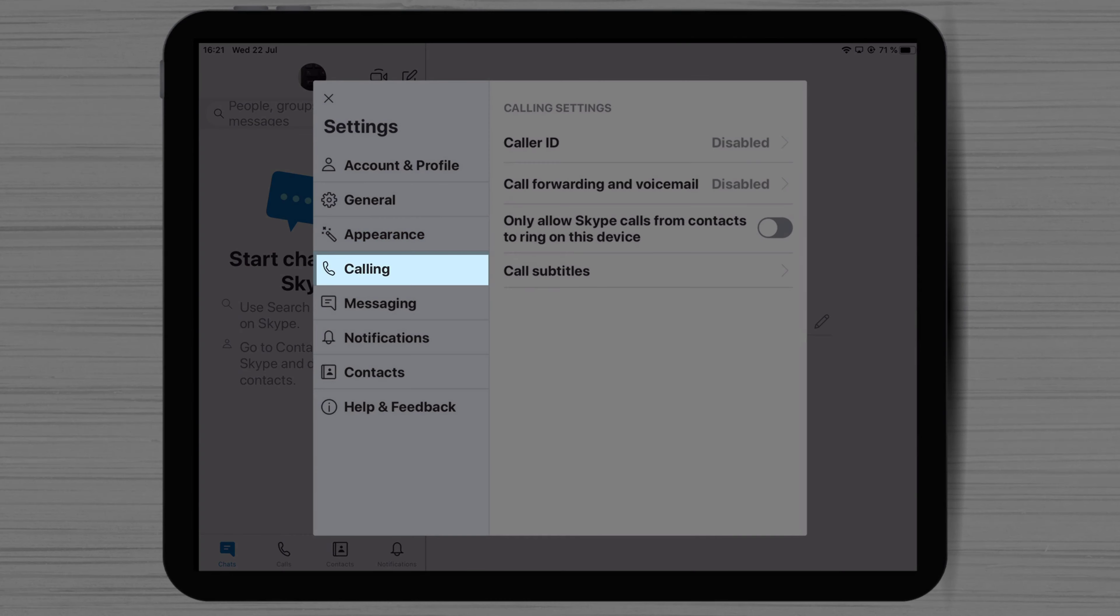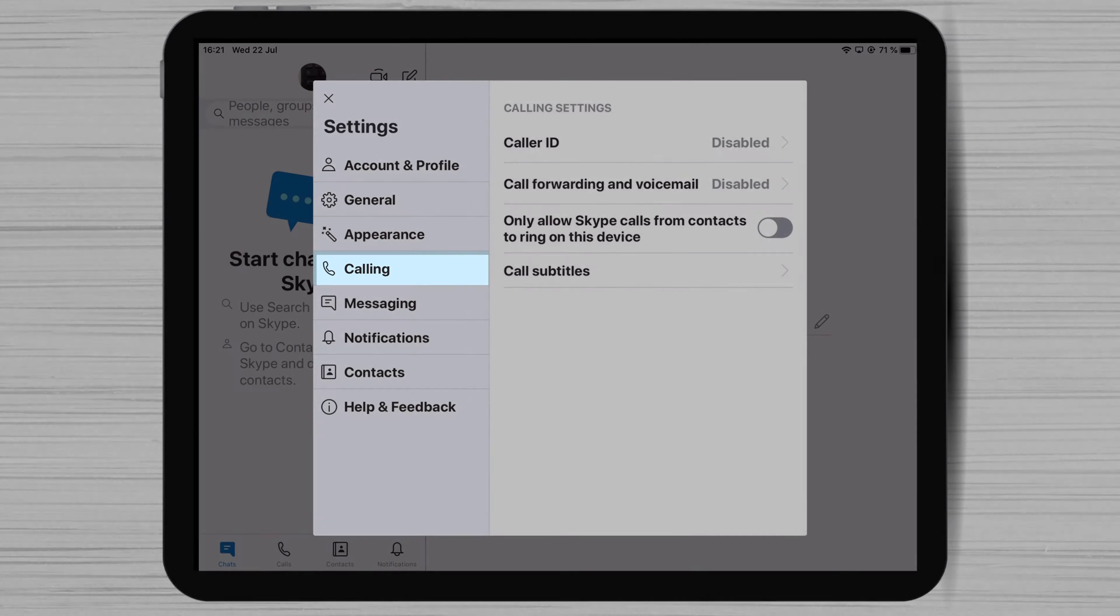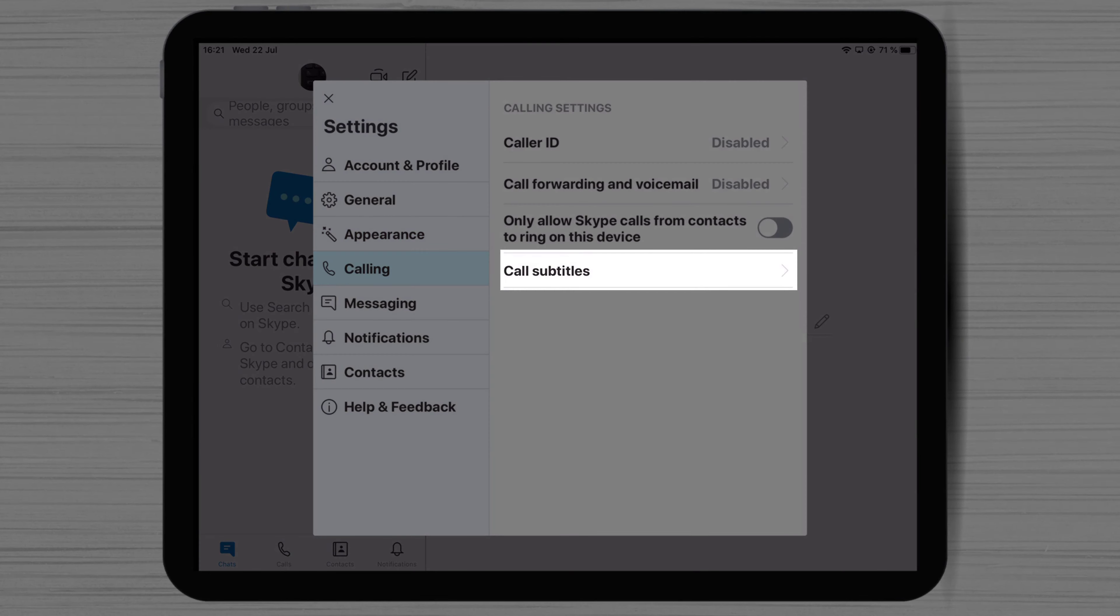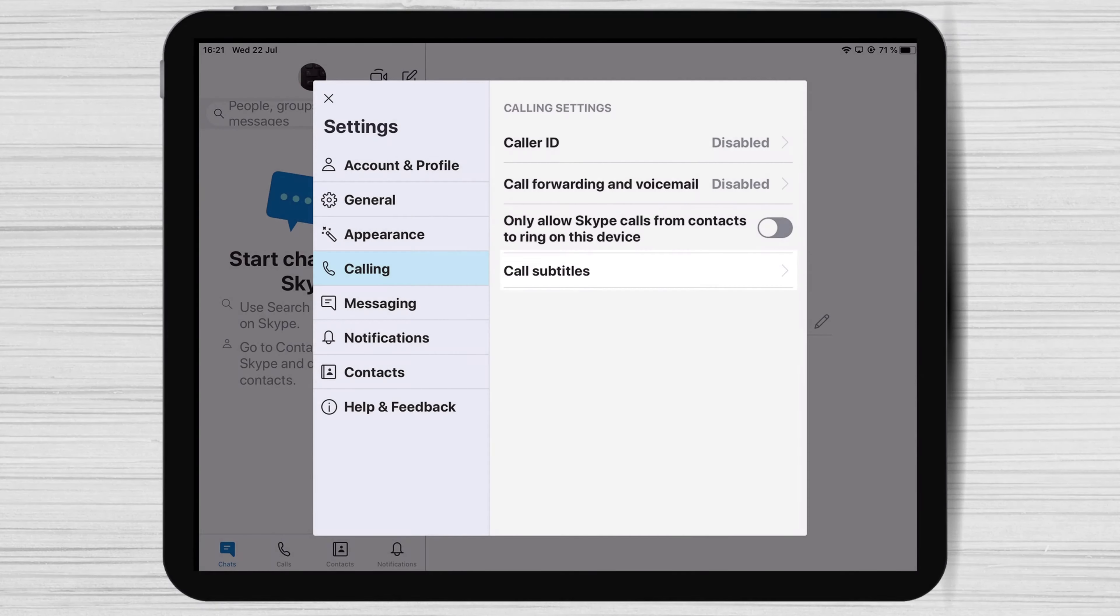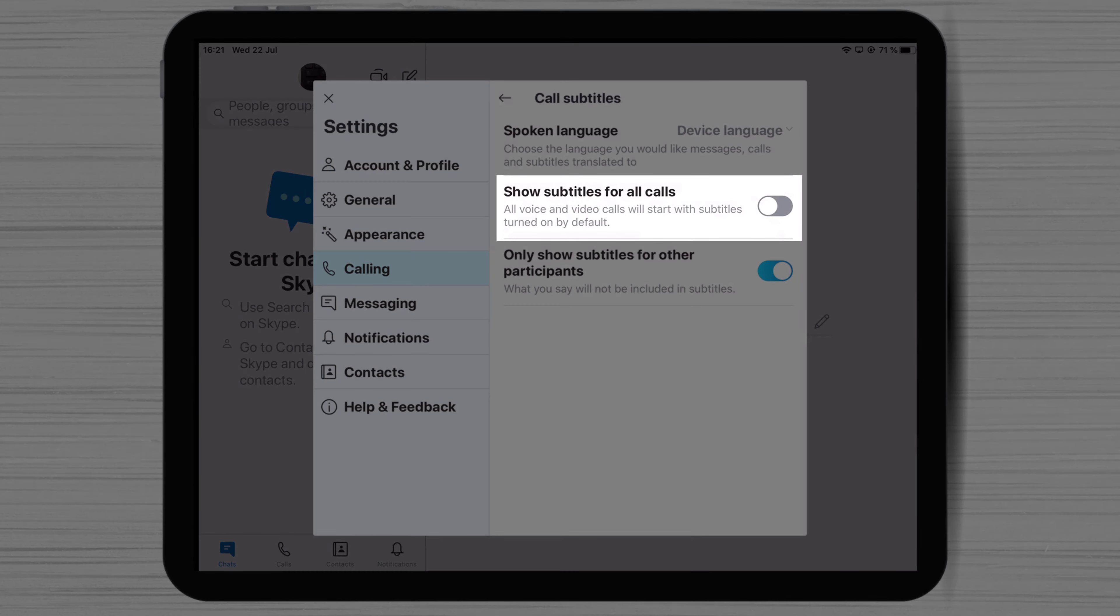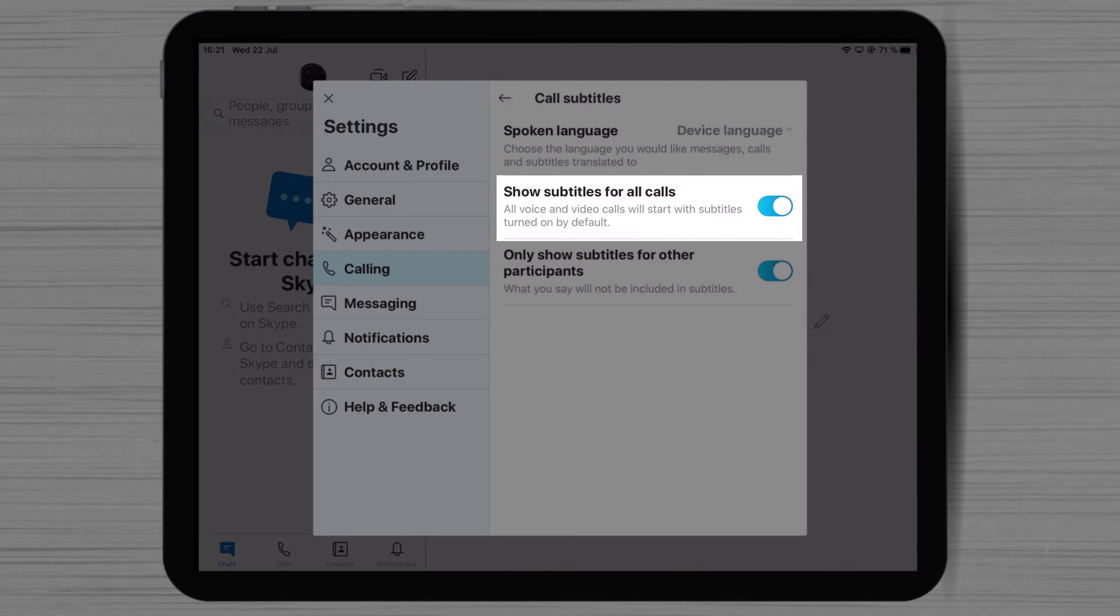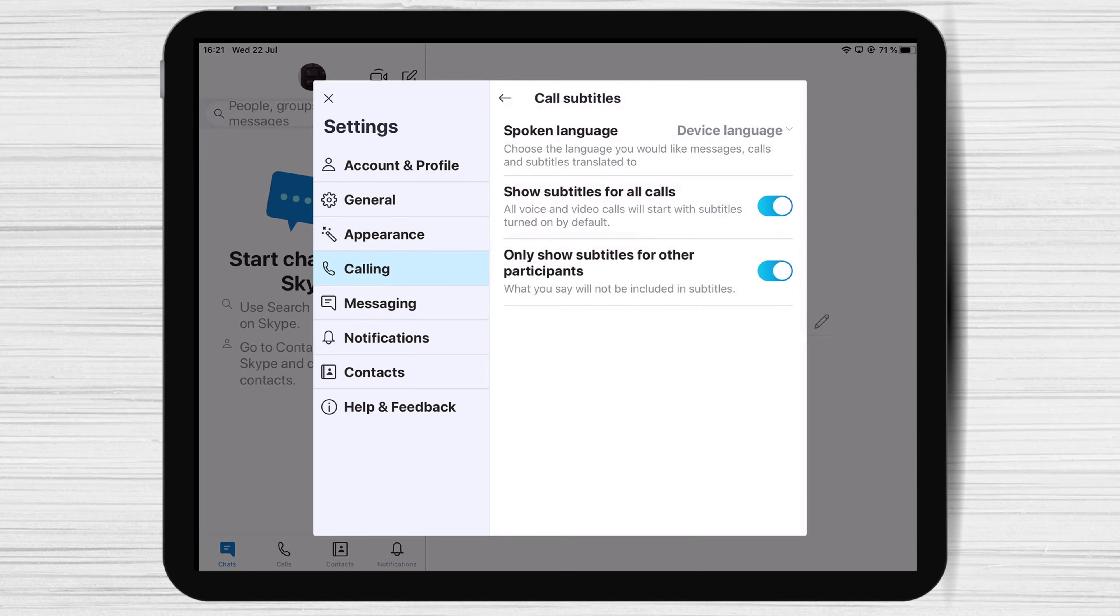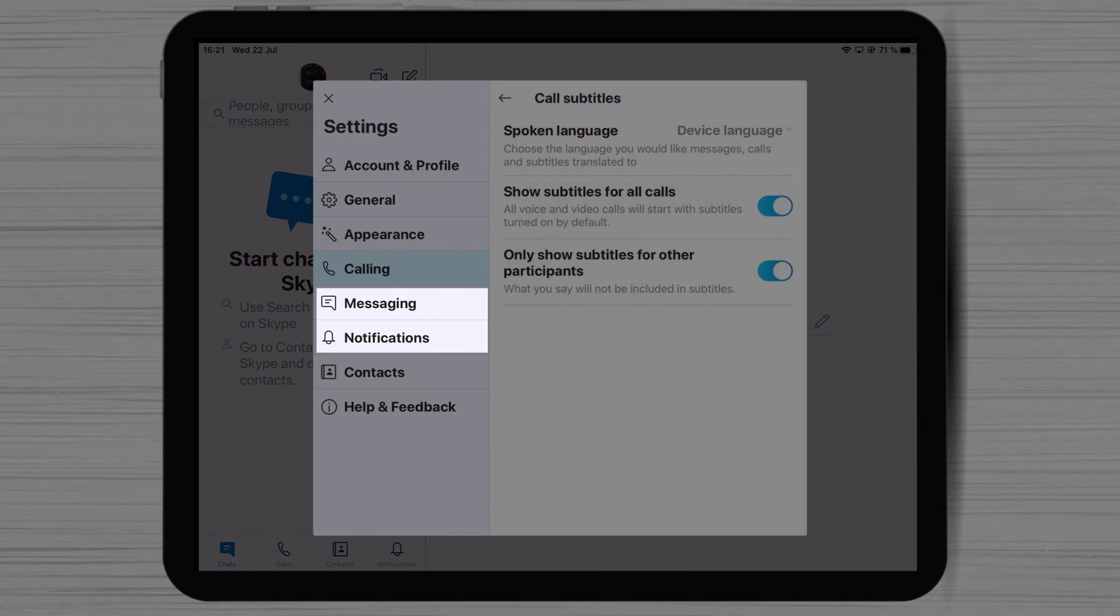On Calling, you have an exciting option. Tap on Call Subtitles. Here, you can set up to show subtitles for all calls. This will help you much if you do not hear well.